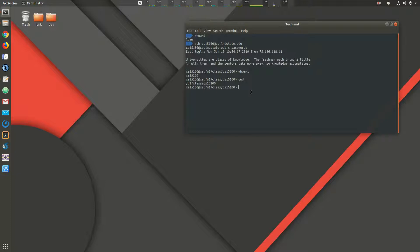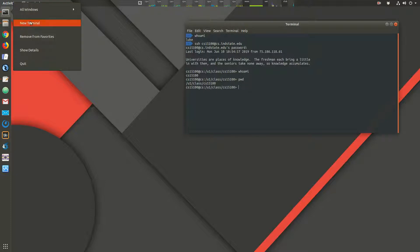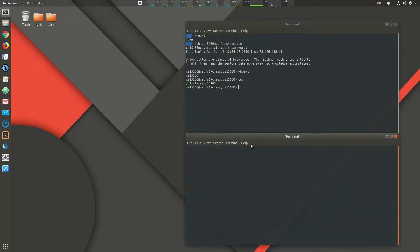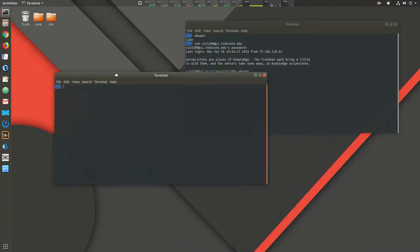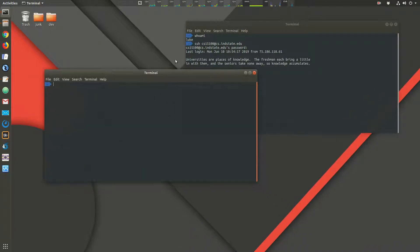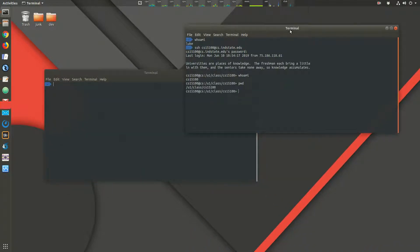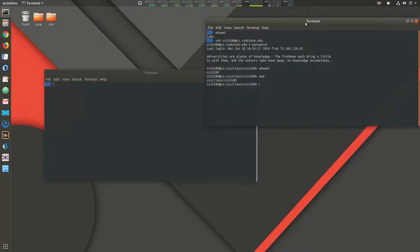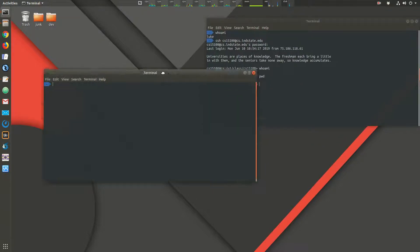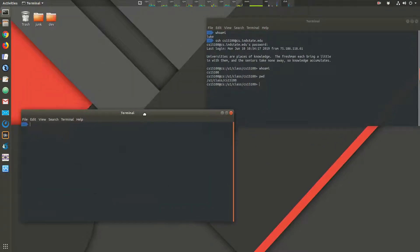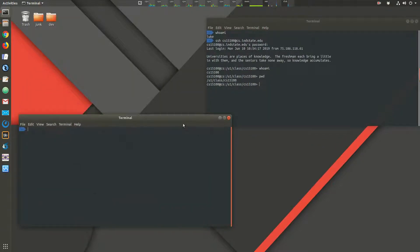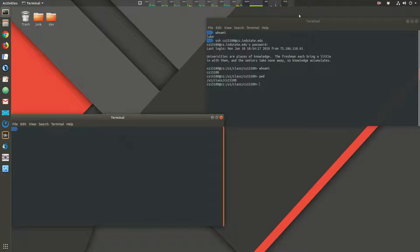I'm going to open another terminal window. And this, here on the left, is going to be my local system. And on the right, is going to be the CS server. And we'll kind of compare those two commands as we go back and forth.